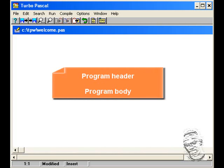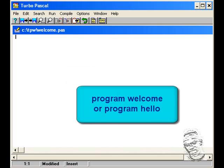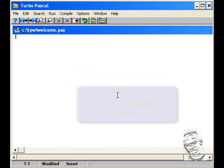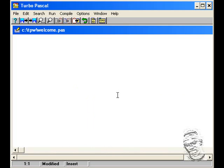All Pascal programs begin with the word 'program', followed by a name that you make up for your program. For example, program welcome or program hello. The program header is followed by the program body, which consists of begin to end. Let's demonstrate this by writing a simple program to output my name to the screen.